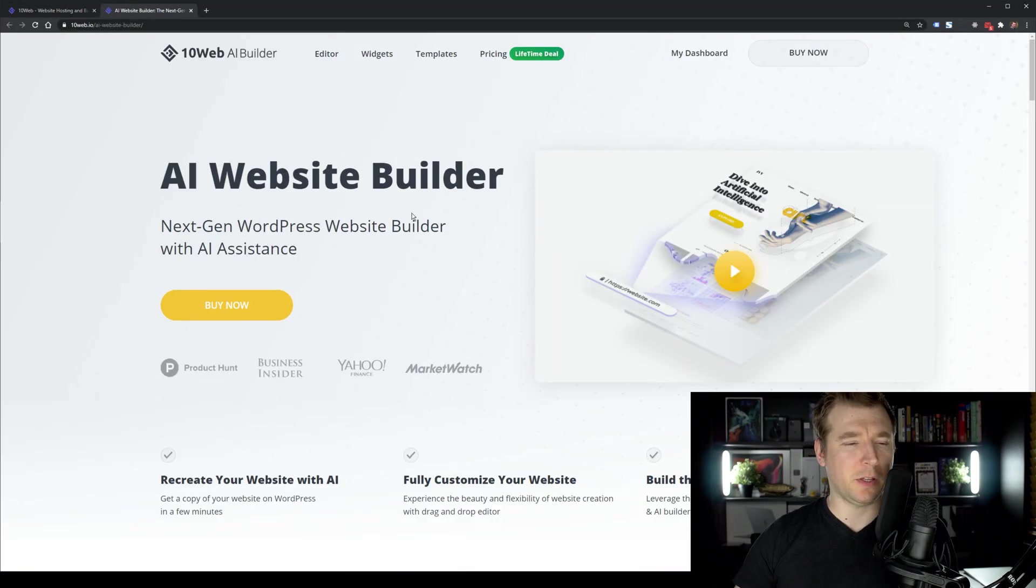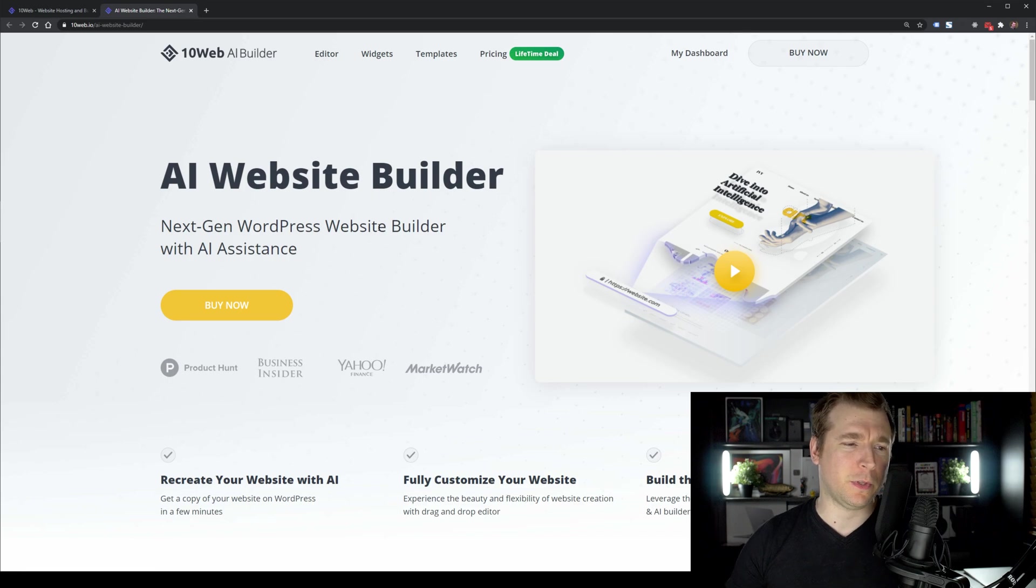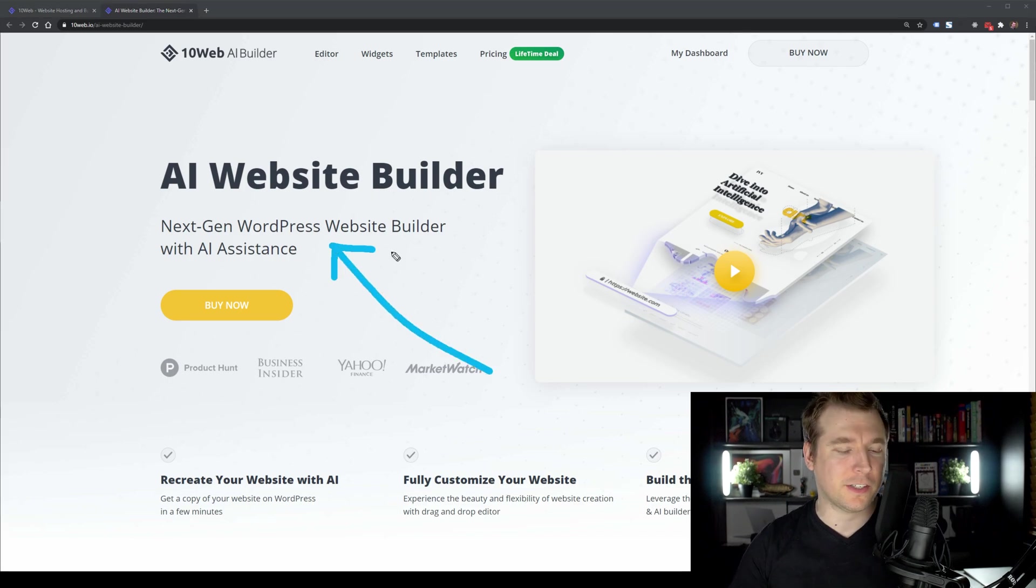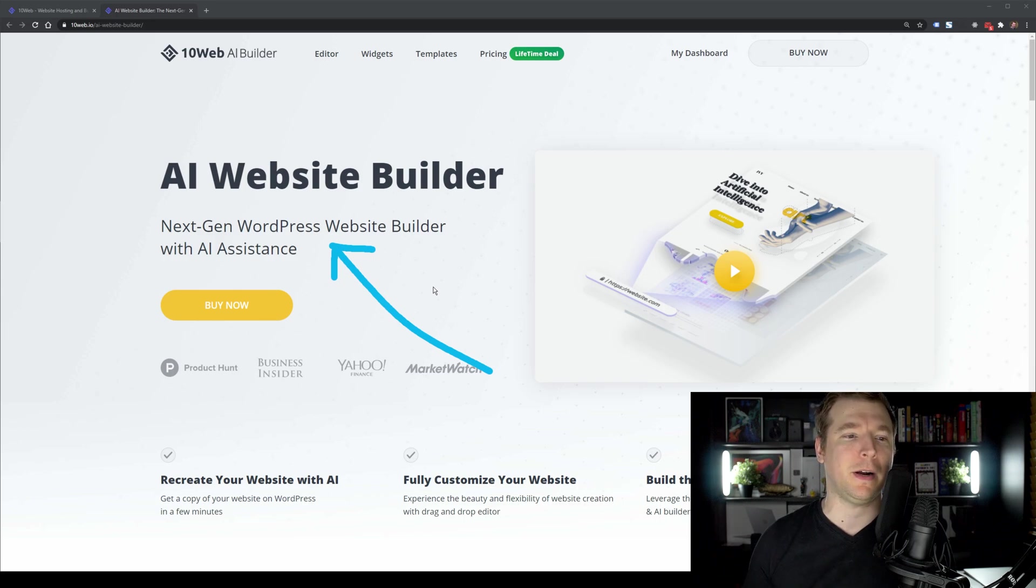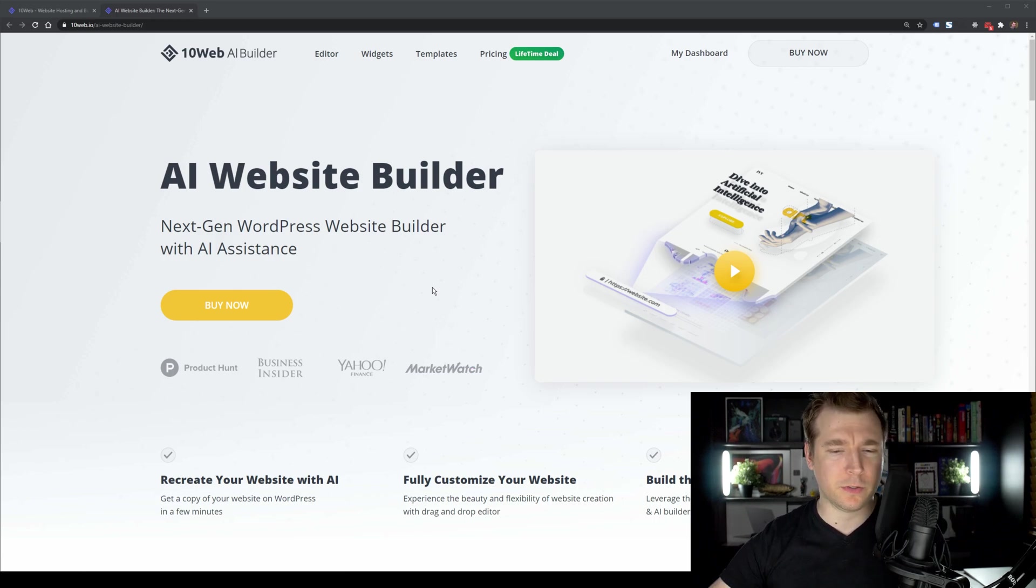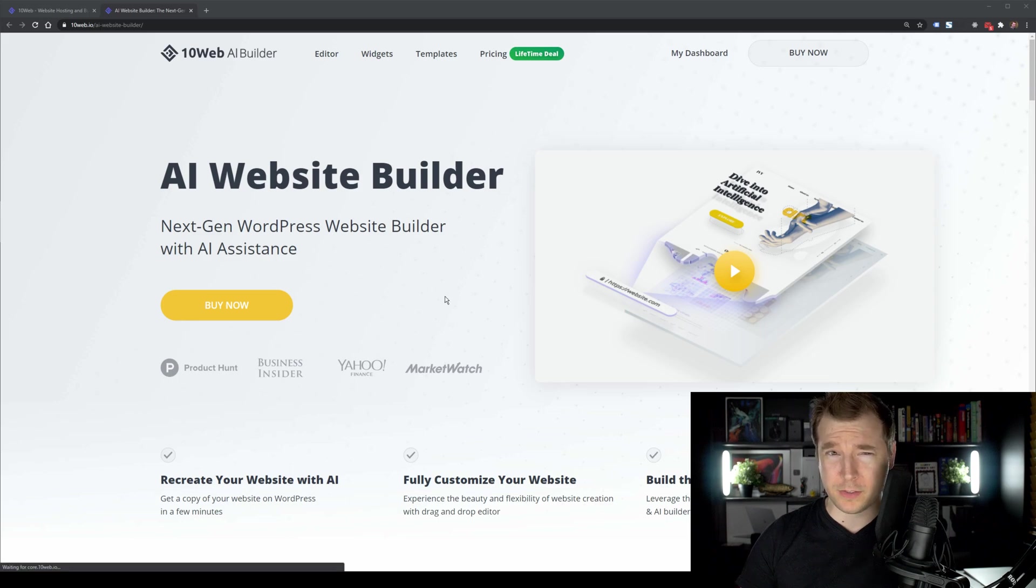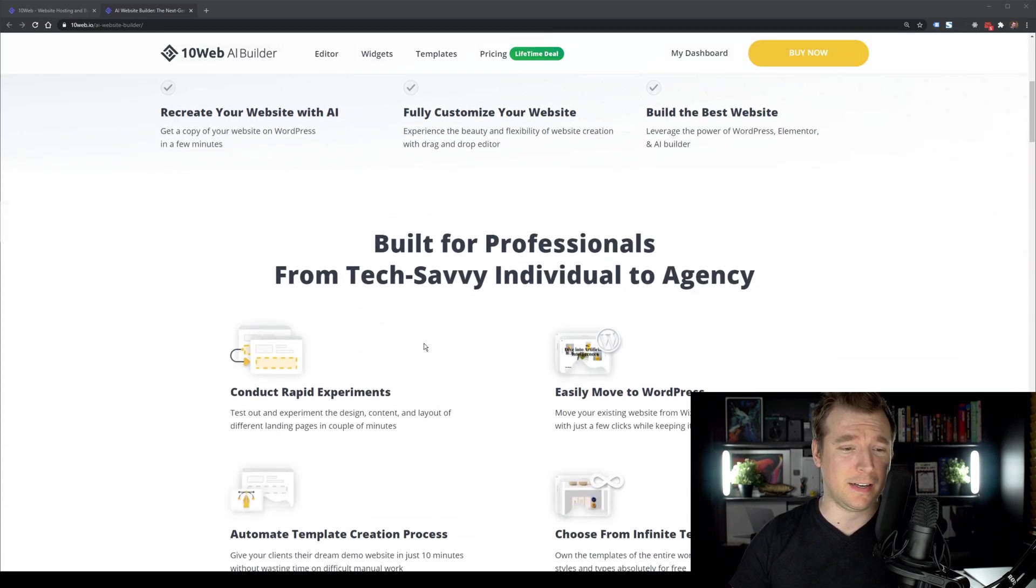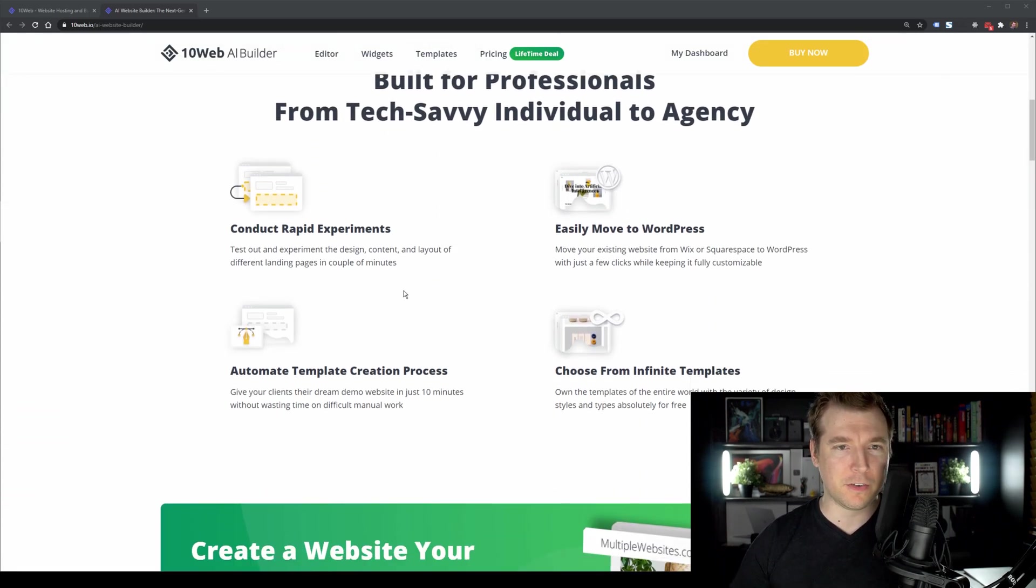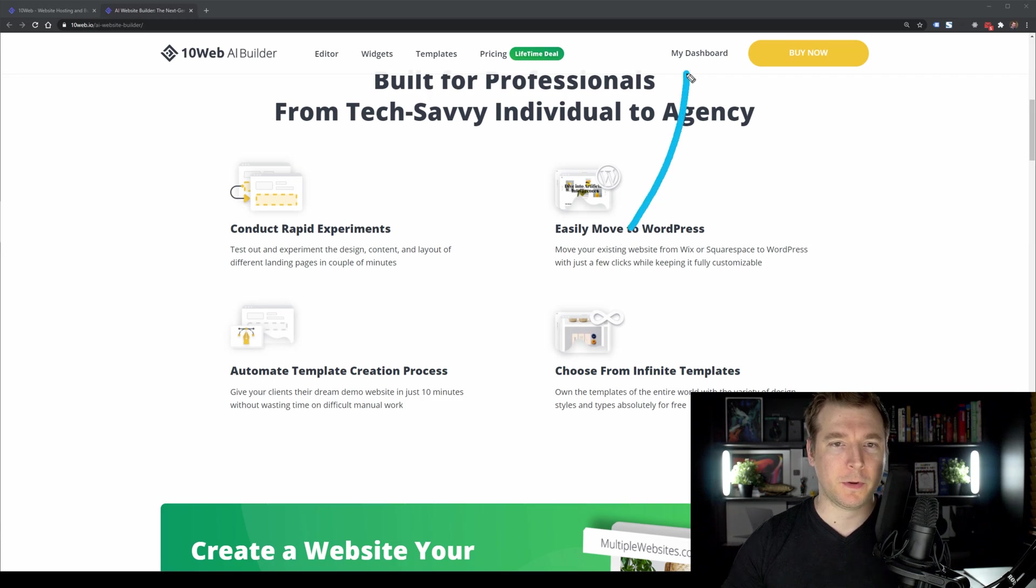This is really cool. This builder essentially is made to work with WordPress. And for example, if you've got a design in mind or if you even have to migrate a website over, this AI builder rebuilds the entire website and it works straight away with things like Elementor. So let's give it a quick shot.